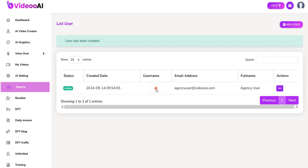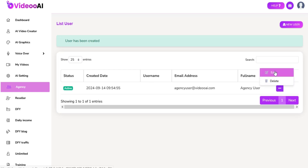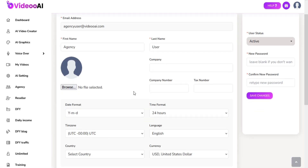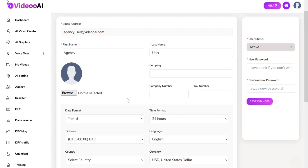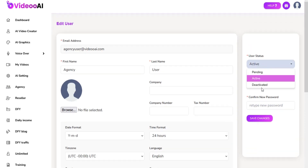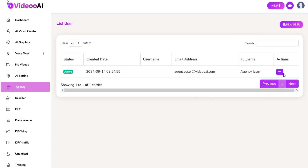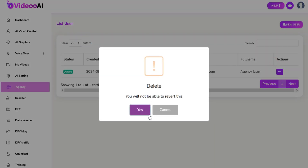Now click on the create option and your agency user will be added. You can edit or delete your agency user anytime you want.